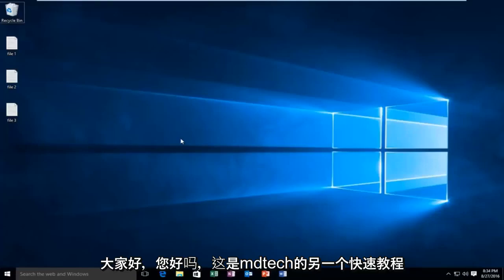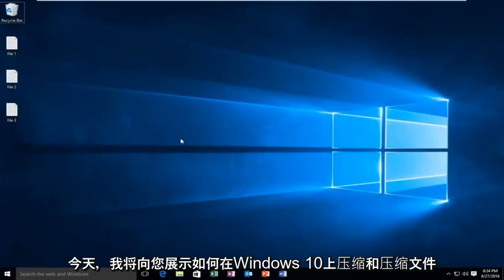Hello everyone, how are you doing? This is MD Tech here with another quick tutorial. Today I'm going to be showing you how to zip and compress files on Windows 10.